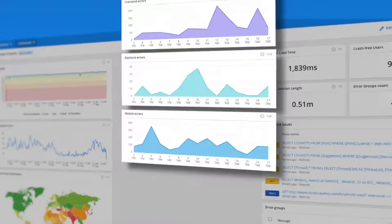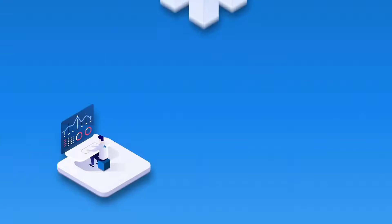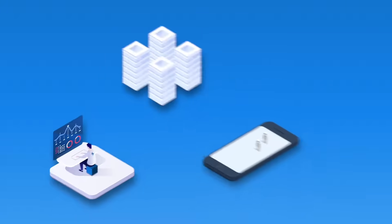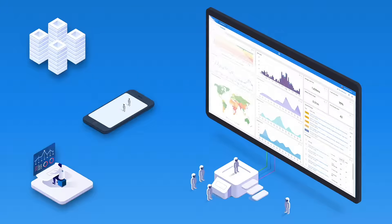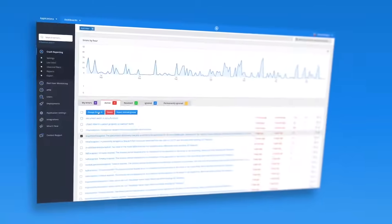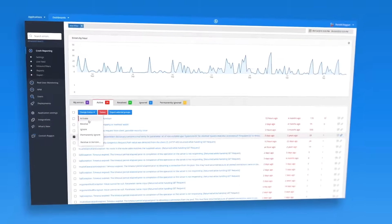Whether you're monitoring your front-end, back-end, web, mobile, or desktop applications, now you can get a 360-degree view of your application health.